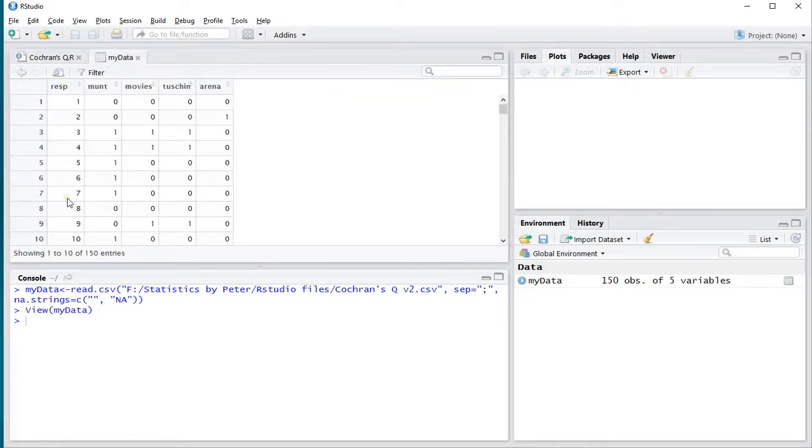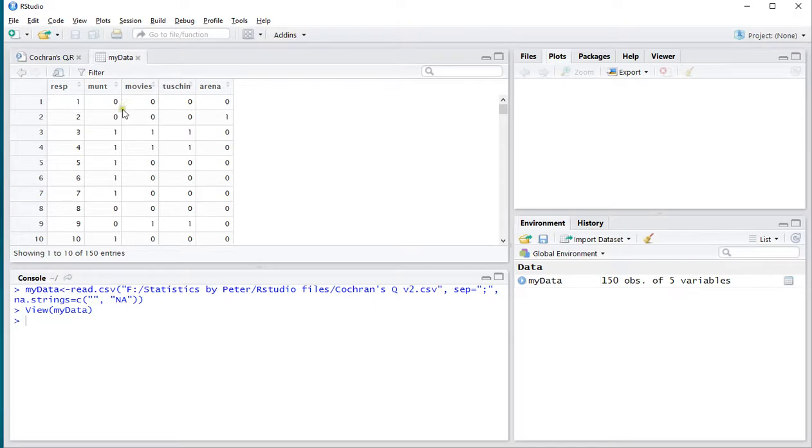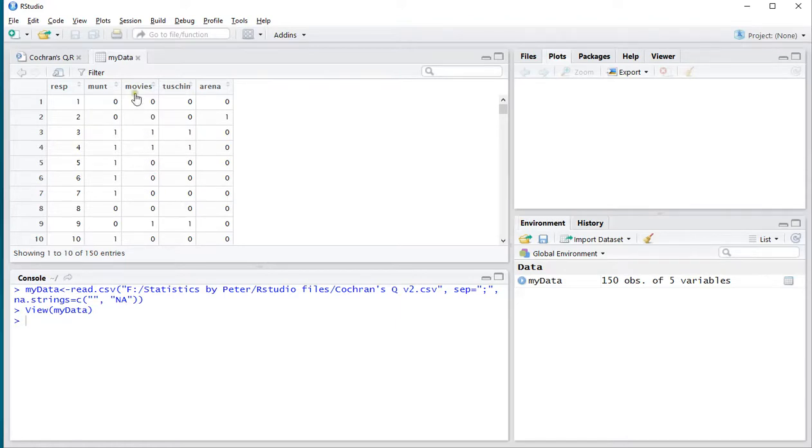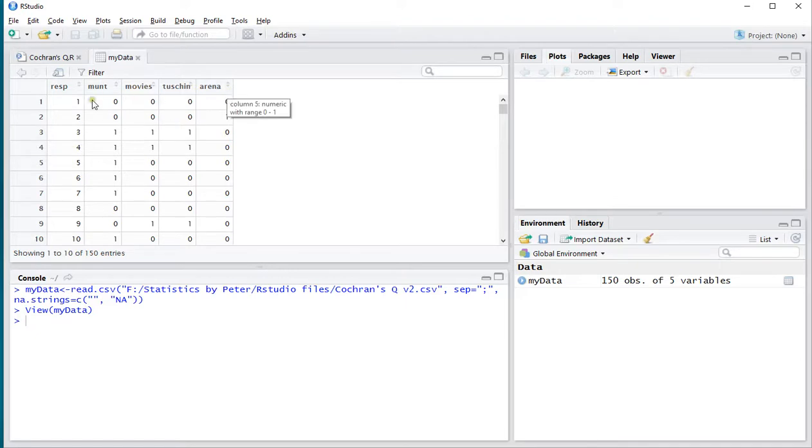There's a respondent number, so a unique number somewhere. Then the movies people in Amsterdam might have visited, this is all fake data by the way. A one indicated that they visited for example the Mund, and this zero indicated that this person didn't visit the movies. And I'm curious to see if people visited any of these more often than the others.